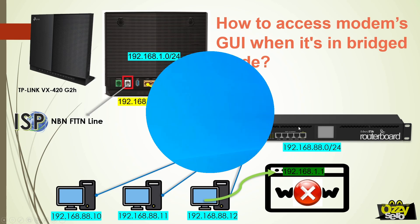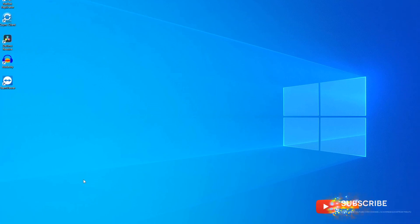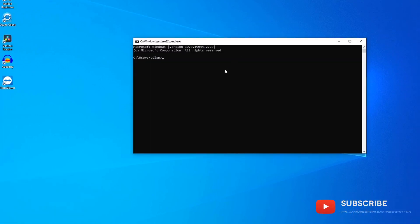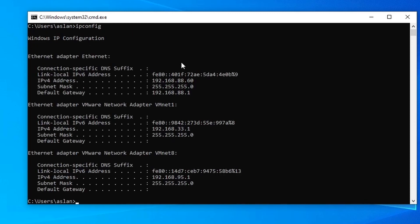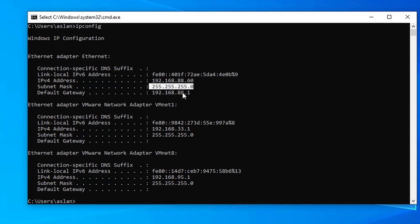Now let's jump into my computer and go to the command prompt. Let's run ipconfig to verify our network IP address. At the moment our IP address is 192.168.88.60, so we are in the 88.0/24 network. If I were to ping the IP address of the modem...